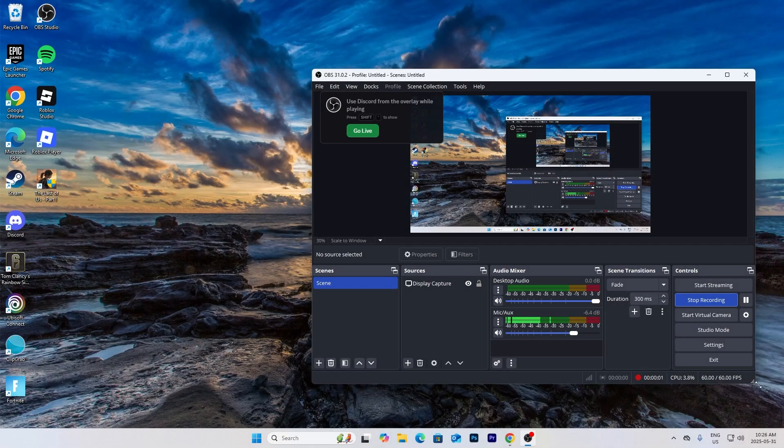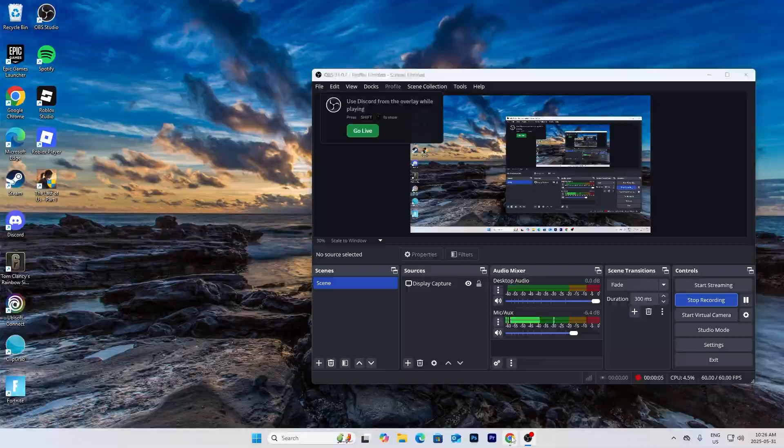Hey guys in this video, I'm going to show you how you can play Clash Royale on your desktop.